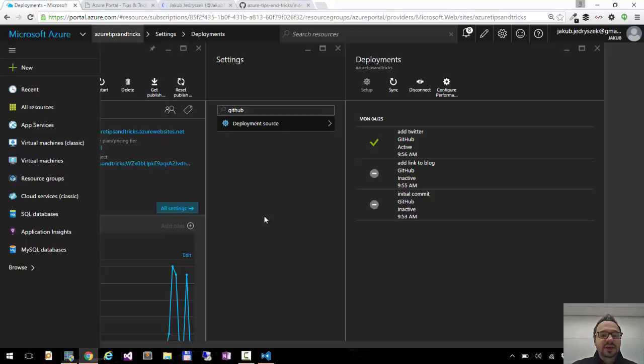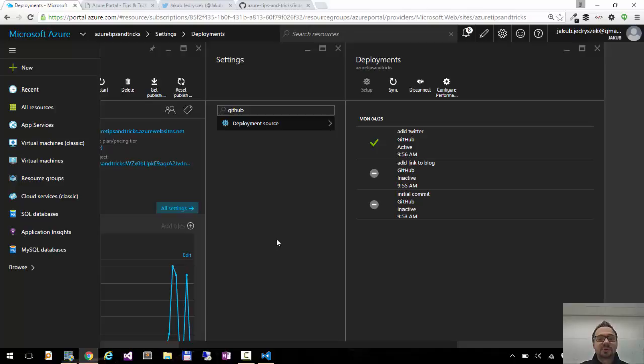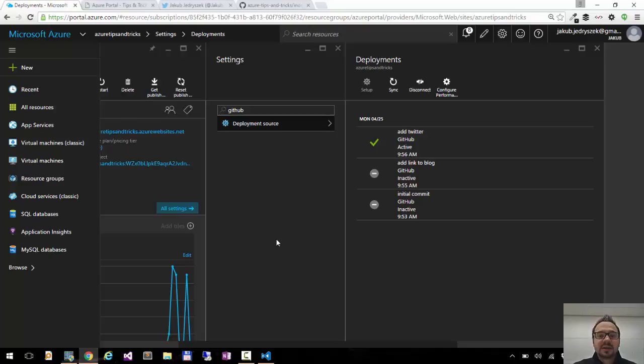So this is how you can deploy your website with GitHub on the new Azure portal. And if you have any questions or suggestions about the Azure portal, please tweet me at Jacob Jedrasek or send me an email. You can find my contact information on my blog jj09.net.